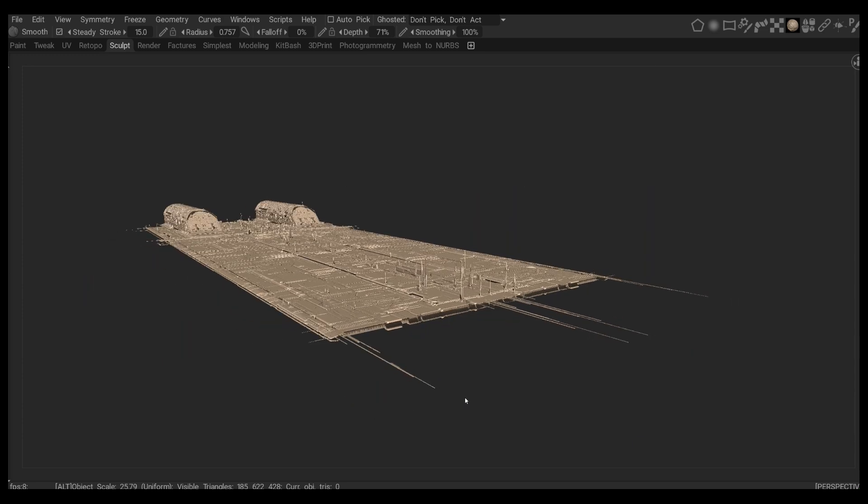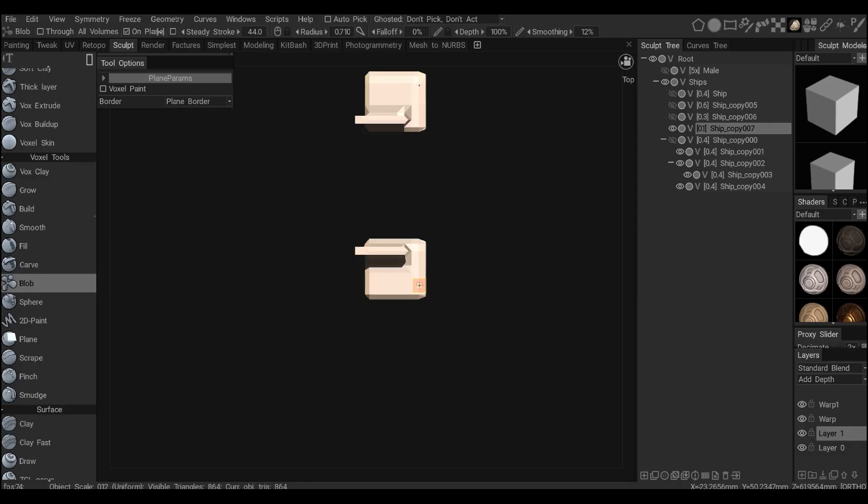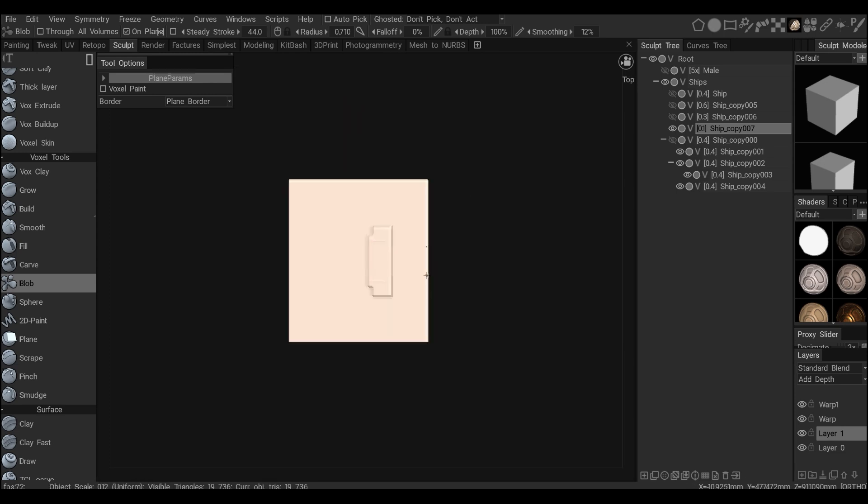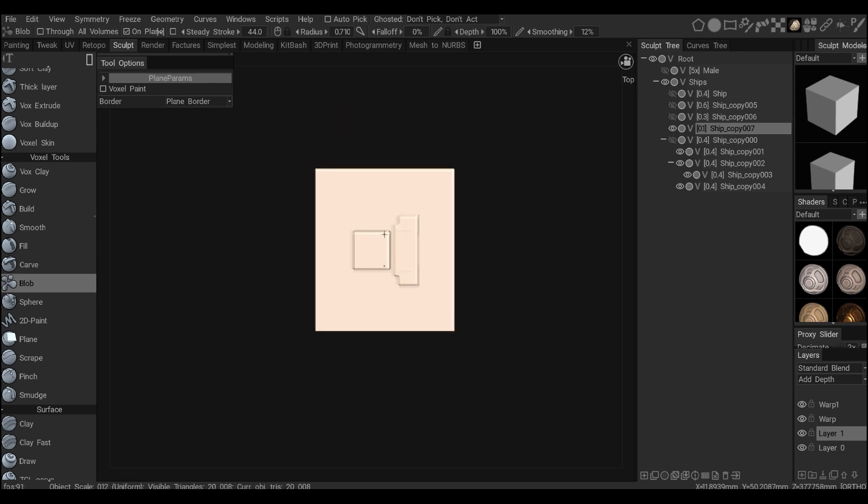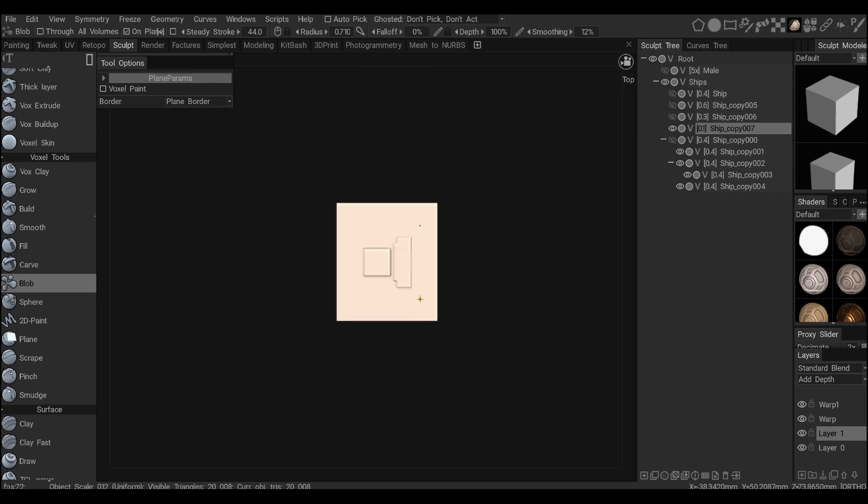Meanwhile, enjoy this time-lapse. Alright, so I'm starting with the blob tool and quickly establishing a plane I want to deal with.